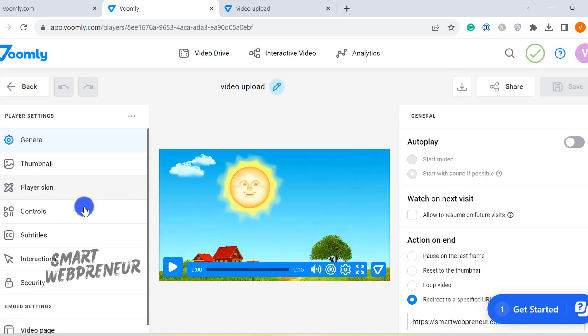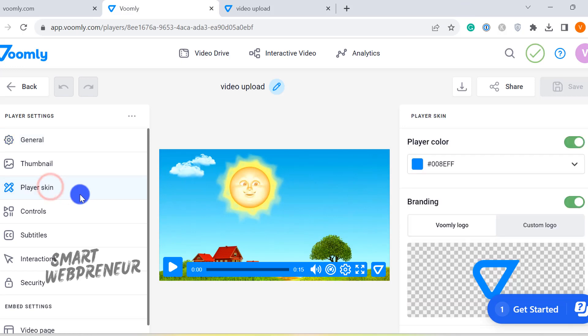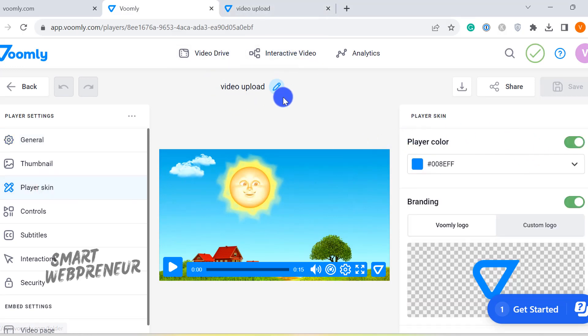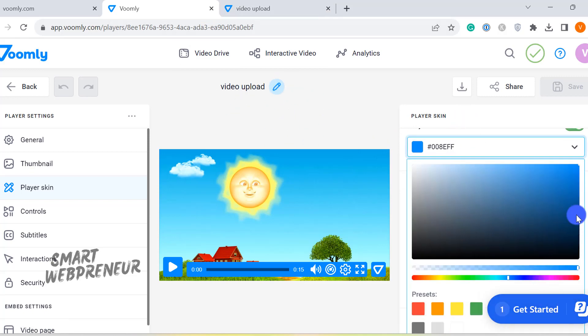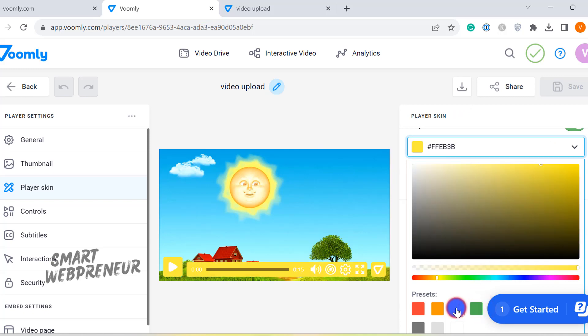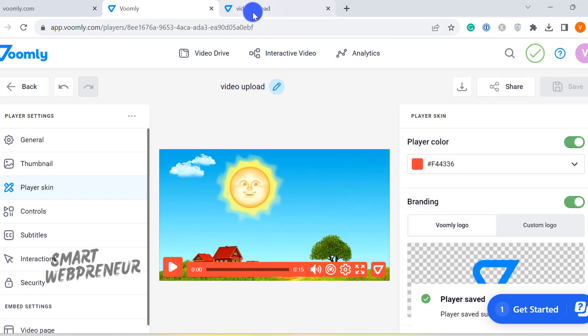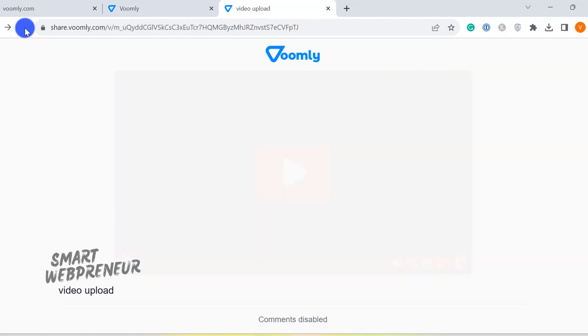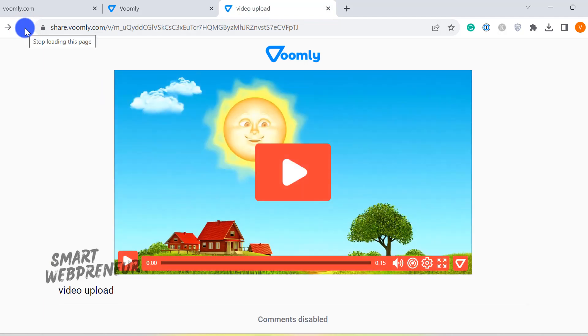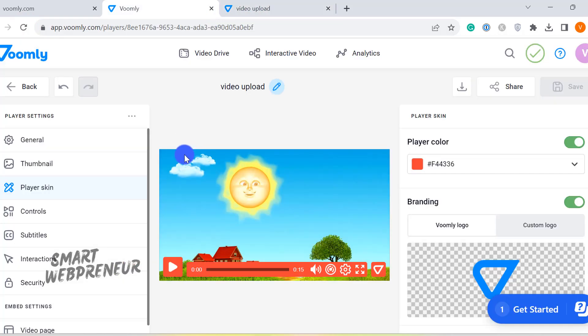Next up, we have the Player Skin section. As you can probably guess from its name, this section is all about customizing the look of your video player. Firstly, you have the freedom to choose the color scheme. Whether you want it to align with your brand colors or just something you find visually appealing, the choice is yours.